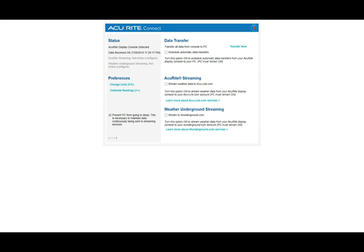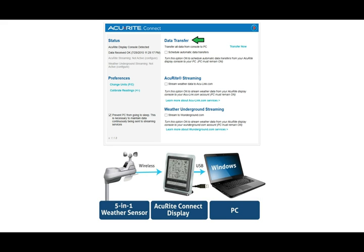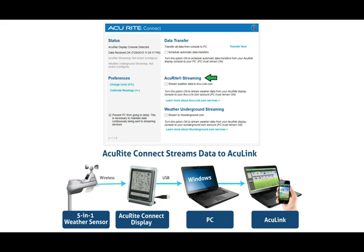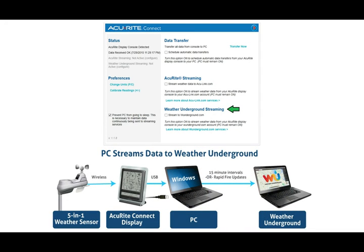From the AcuRite Connect window, you have three options for what you would like to do with your weather data. The Data Transfer option downloads the data stored in your weather station's display memory directly to your PC. The AcuRite Streaming option will stream your weather information to Acculink.com, where it can be accessed by your smartphones, tablets, and PCs, or shared with other Acculink users. The Weather Underground streaming option streams your weather data online to Weather Underground, where it can be publicly accessed by the local community or anyone interested in the weather in your area.